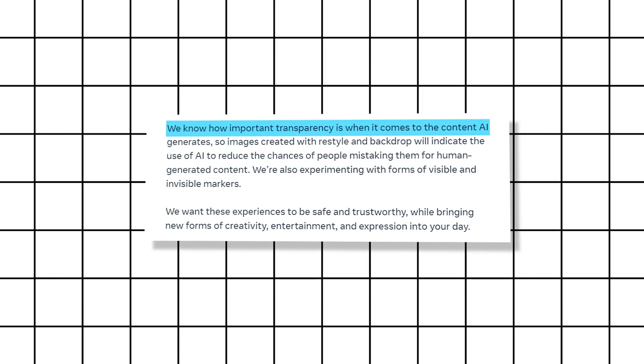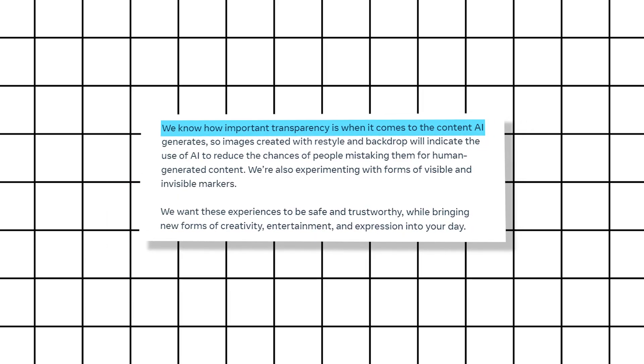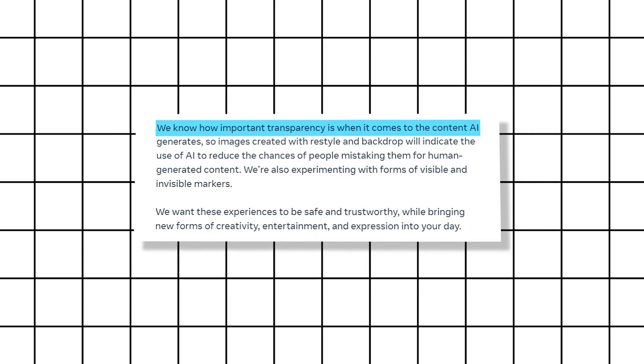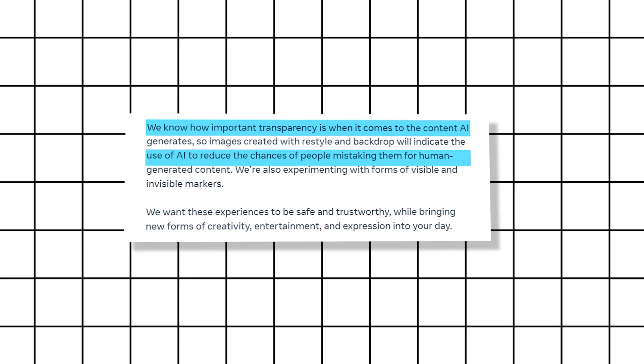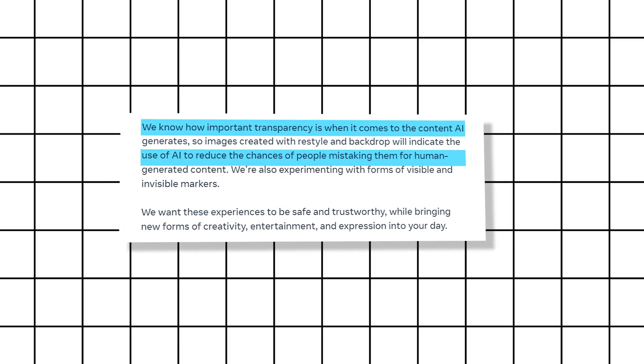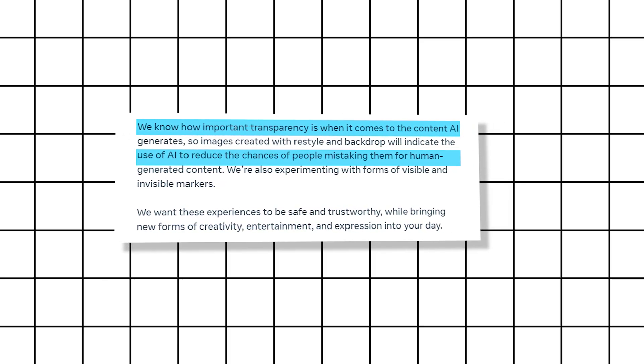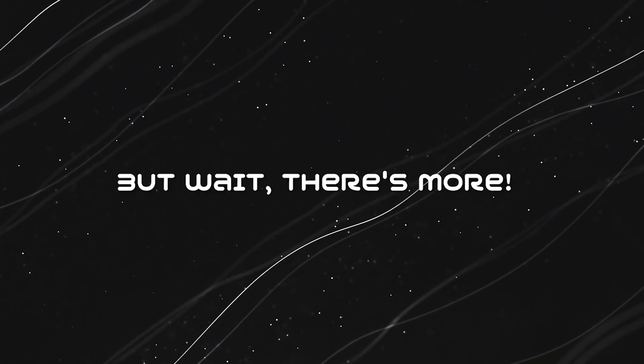Don't worry about transparency. AI-generated images will clearly indicate their origins, ensuring trust and authenticity. But wait, there's more.